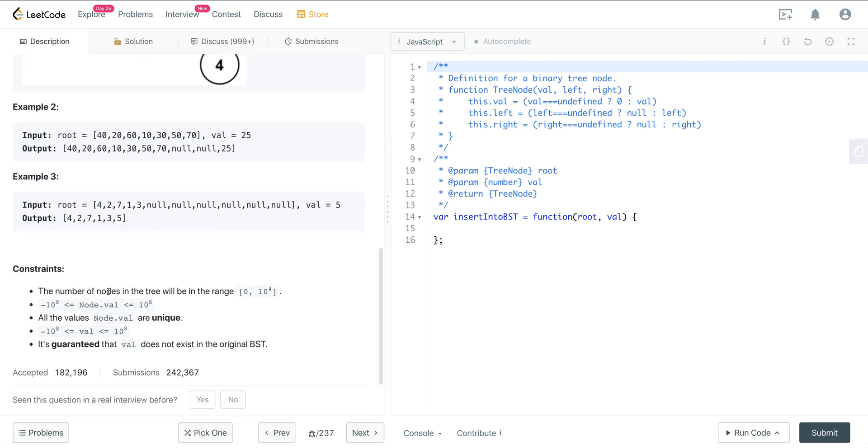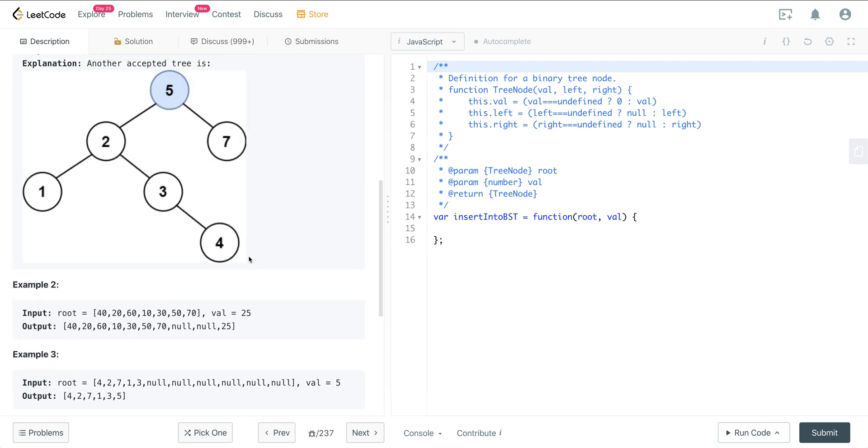The nodes will be in the range of 0 to 10 to the 4th. All the values are unique and it's guaranteed that the value does not exist in the original BST.